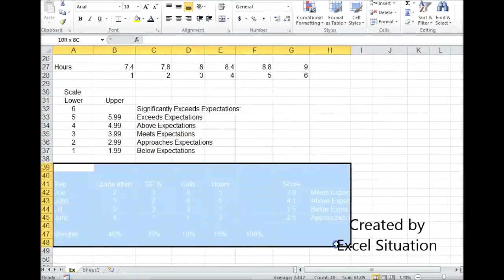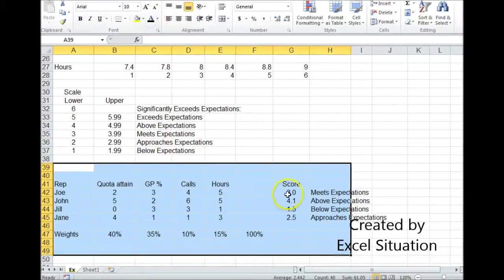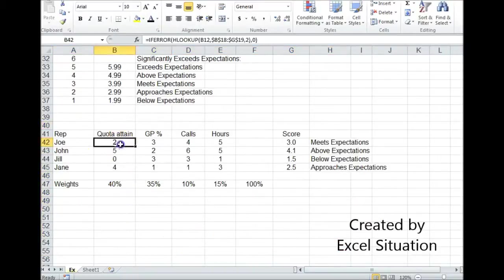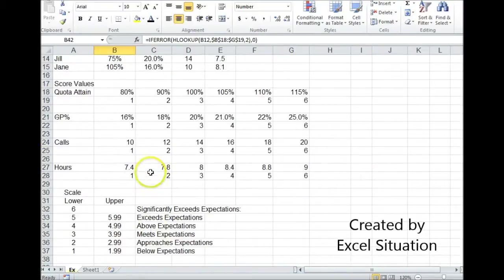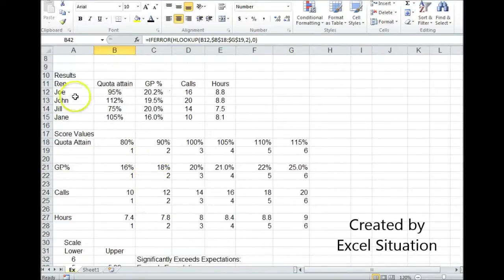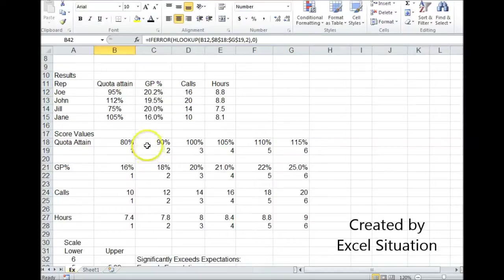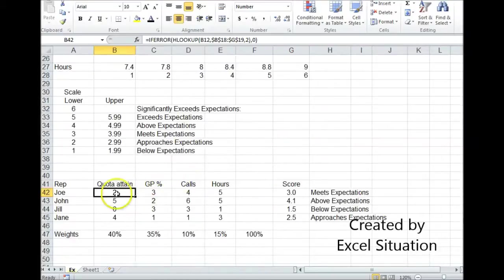Last step is to calculate it out and find everybody's score. Here I'm using a simple HLOOKUP formula. I'm going to go up to the top here, find Joe's quota attainment, which is 95%. The HLOOKUP formula working on this range is going to find 95%, which is between 90 and just under 100, and it should have returned a 2, which it did. So this is working.